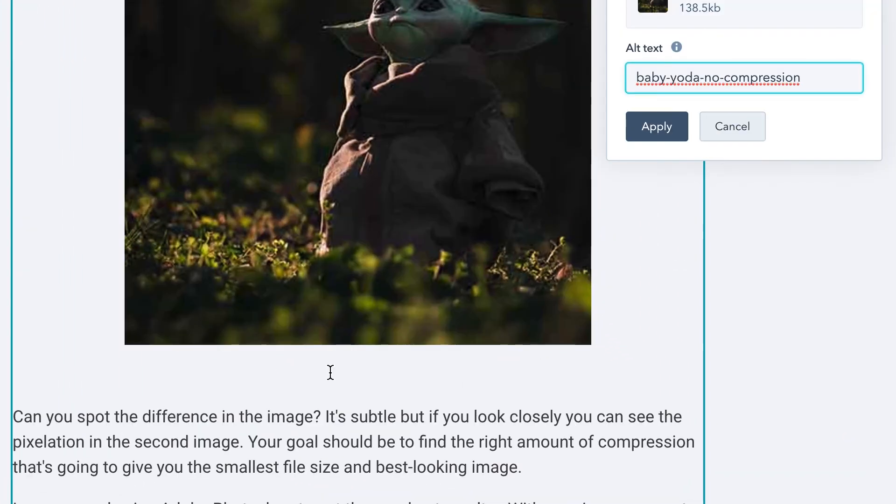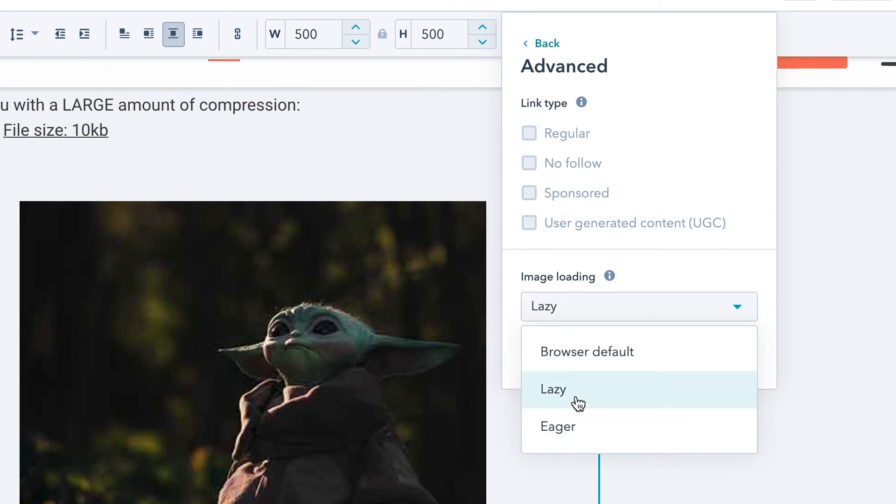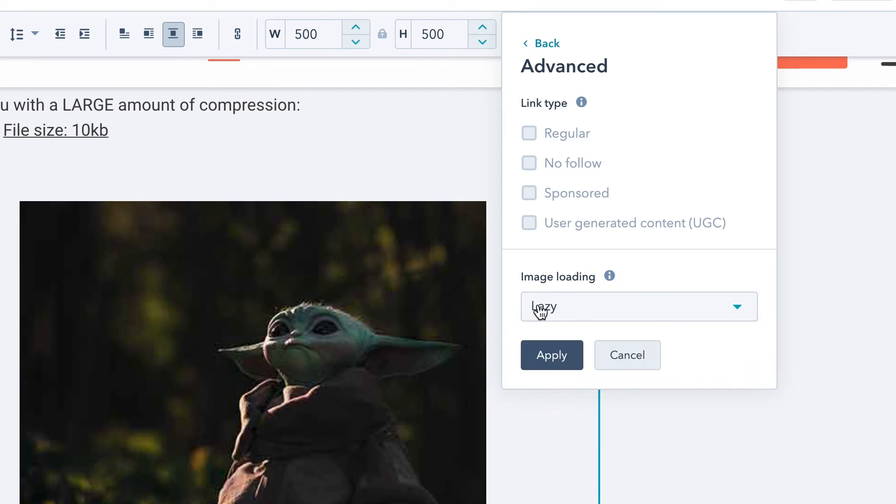That leads us into tip number three: leverage lazy image loading wherever you can. Lazy image loading is a function that doesn't load images lower on the page and out of view until they are almost in view. This defers off-screen images, which you might see flagged in Google PageSpeed Insights. If you're using HubSpot, they have a great feature where you can click on an image, go into advanced settings, and set how you want the image to load — always set it to lazy, especially for images further down the page. That is a game changer for speed and performance.